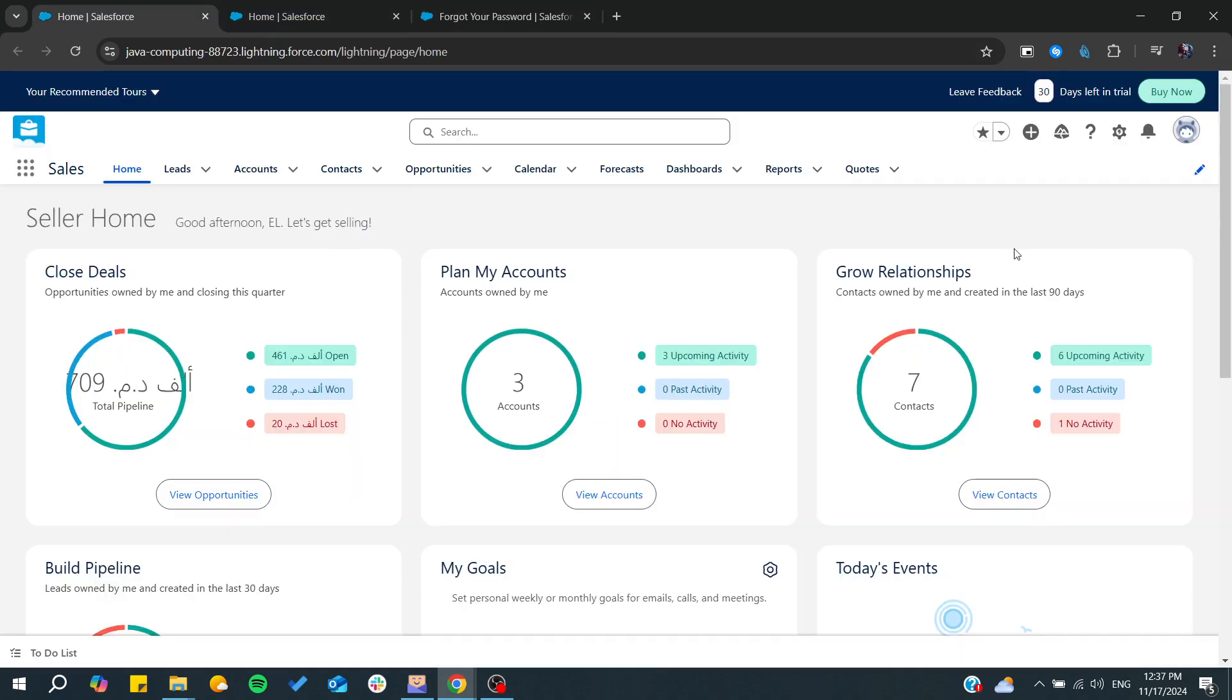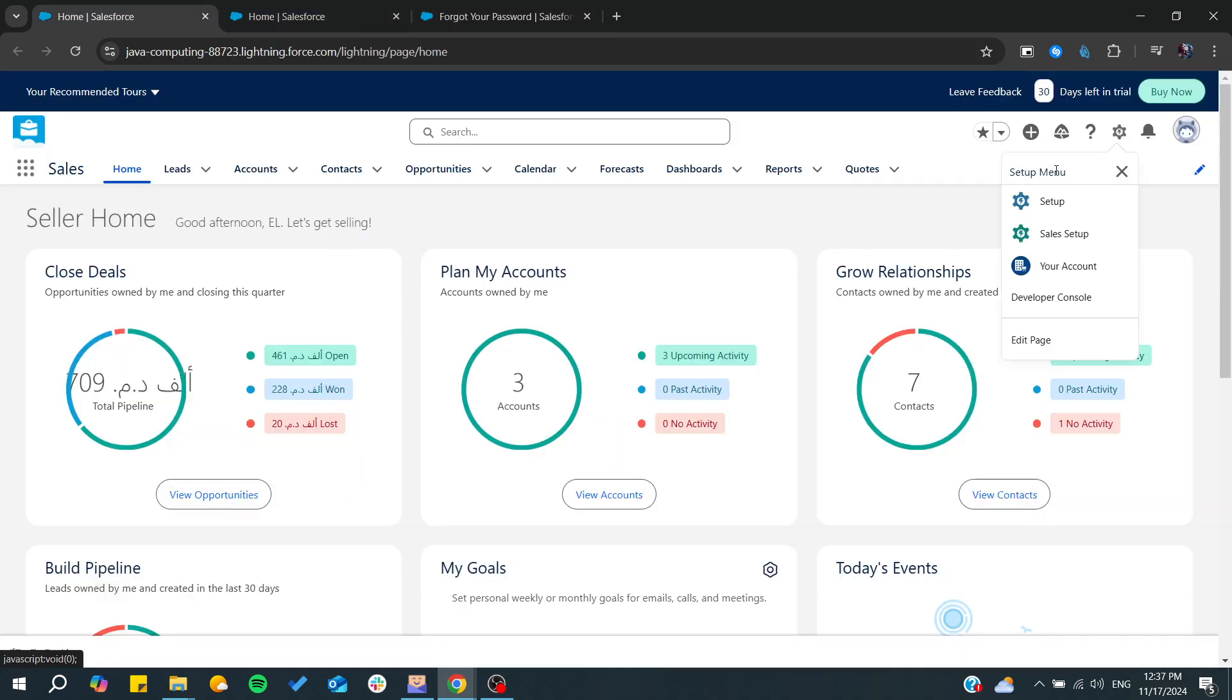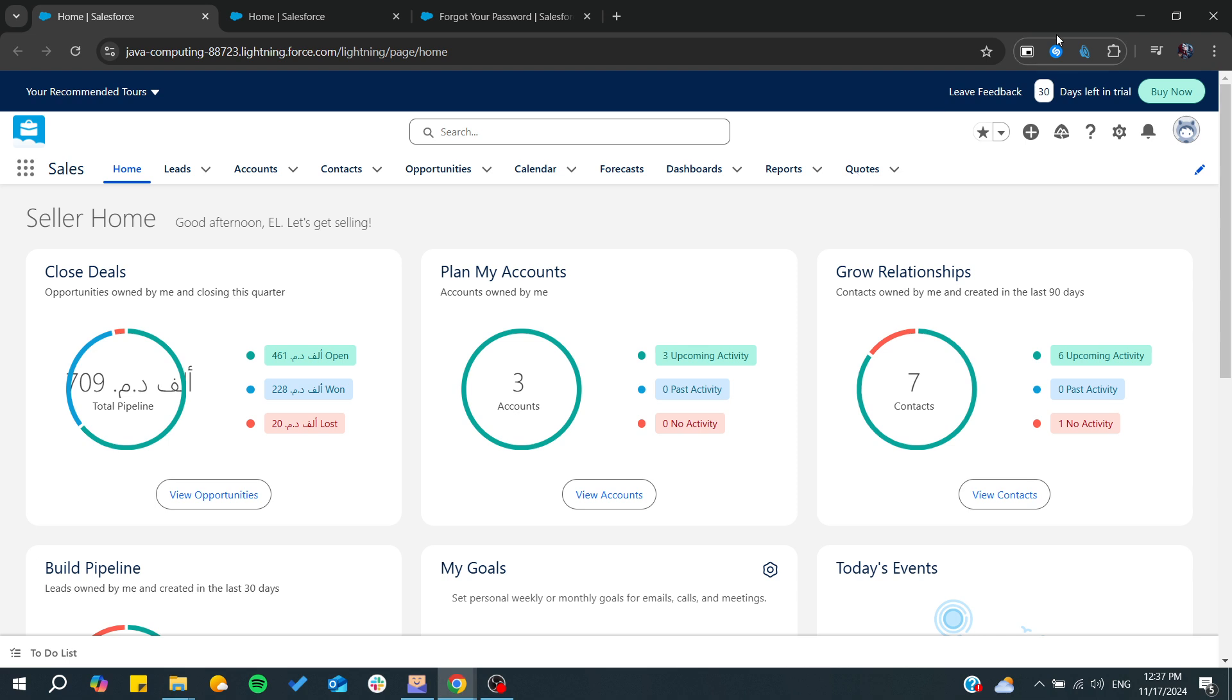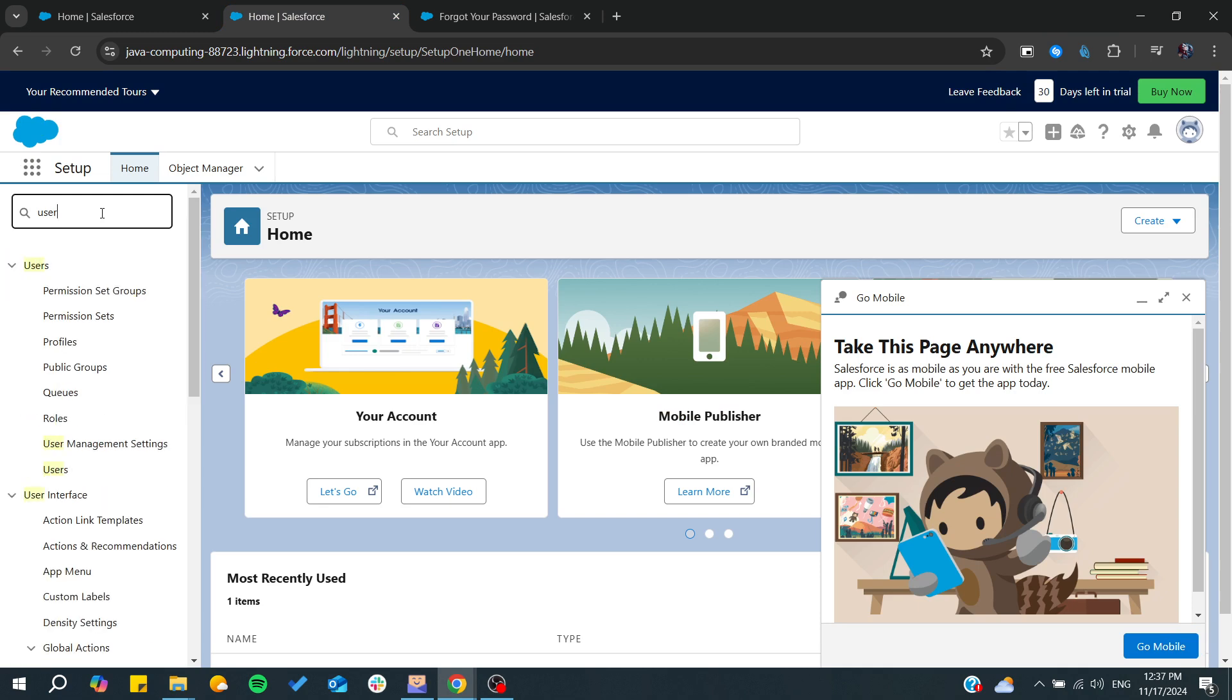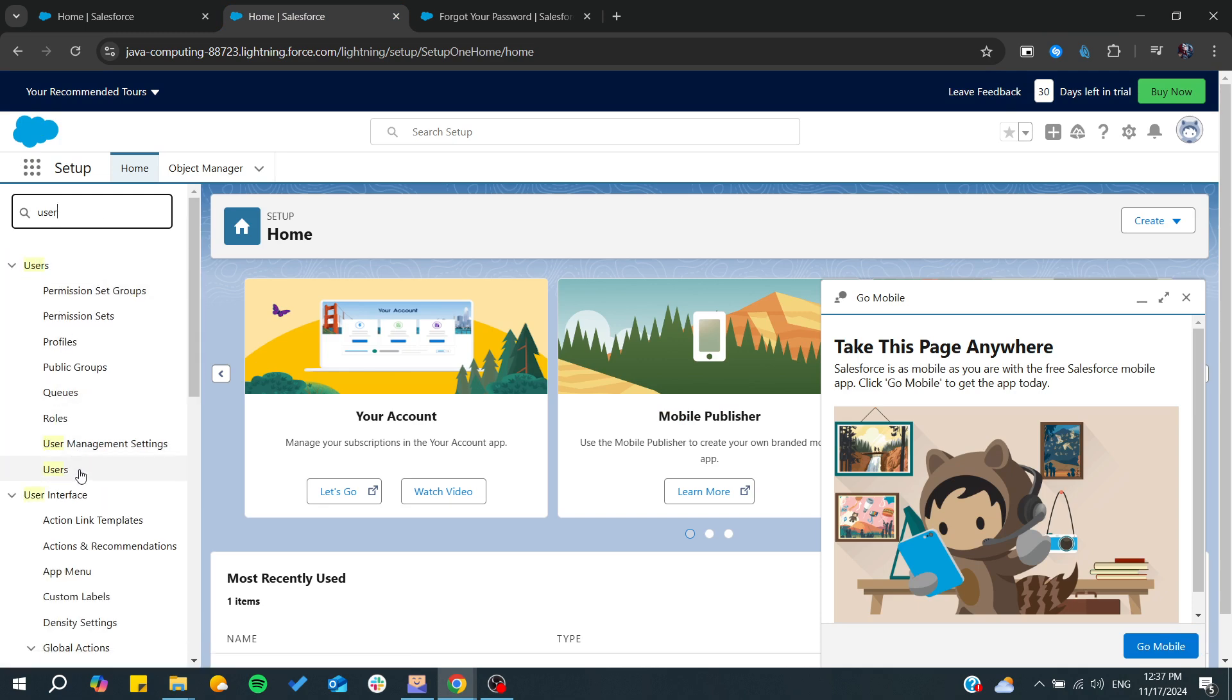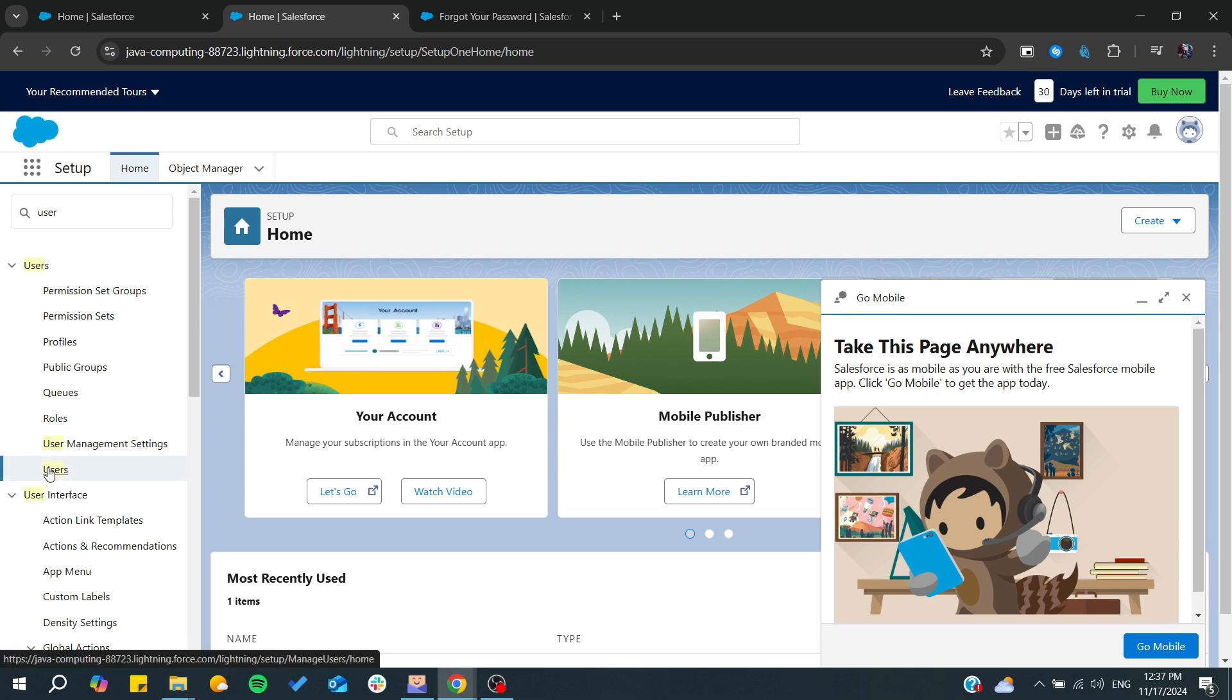All you need to do is go to the lightning experience and by going to setup from the Salesforce dashboard or menu, they can search for the user of the organization. From there they can reset the password of the user.